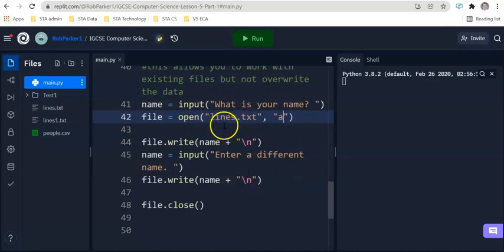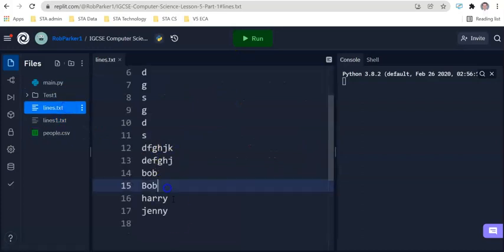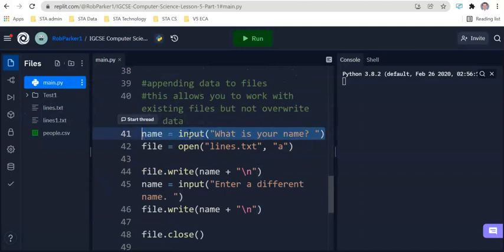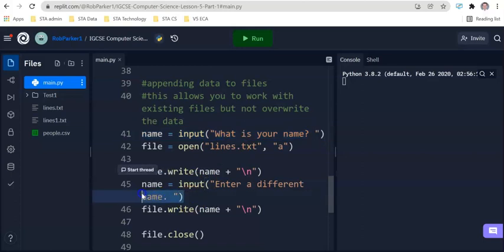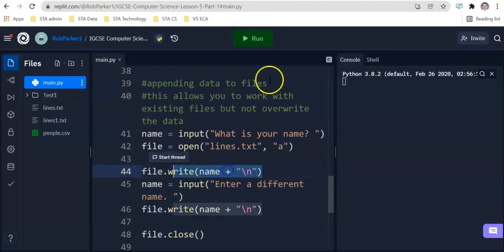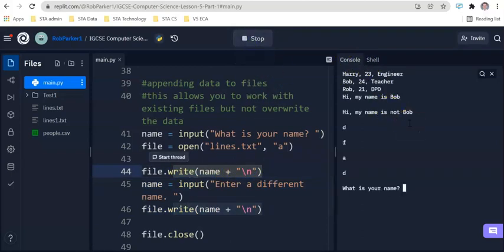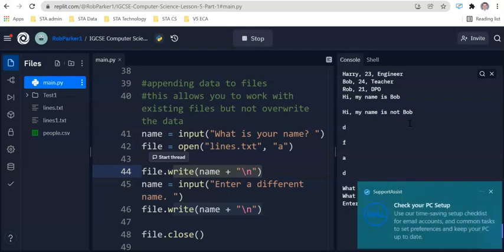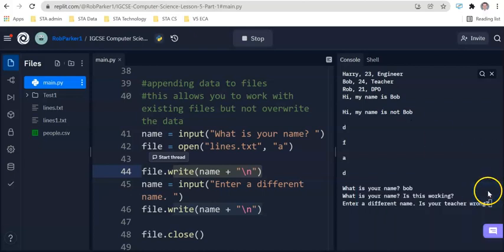And if you look at this file lines txt let's have a look at what data is already inside here. You'll be able to see we've got dgsgd and some random other information Harry and Jenny, these two pieces of data which were previously entered. There are currently 17 pieces of data in here. Now when would we use append? So if we want to put data into a file, if we don't want to overwrite the data that is in there, what we will do is we will use this append function.